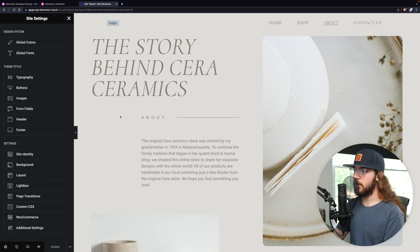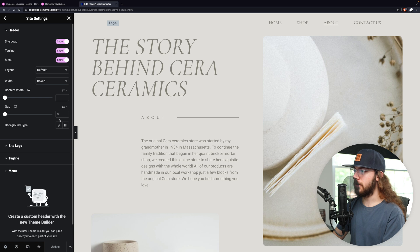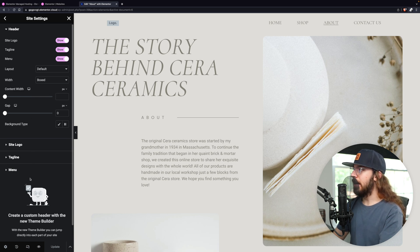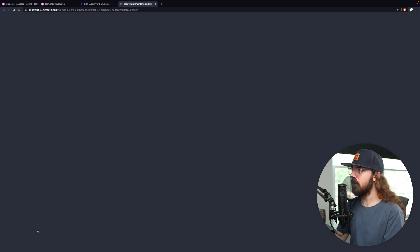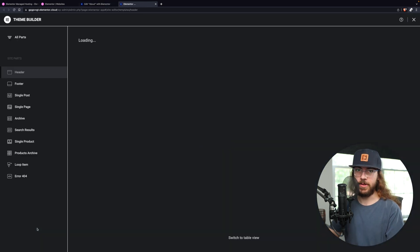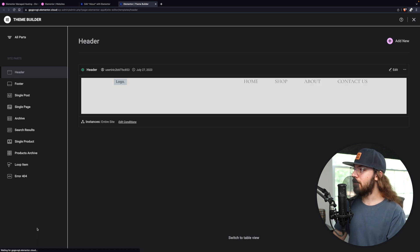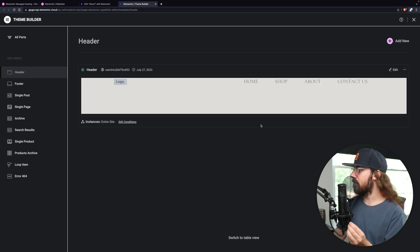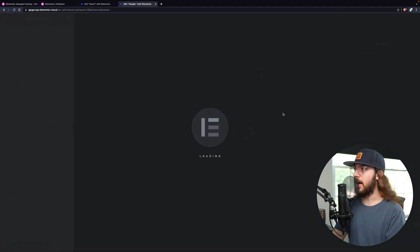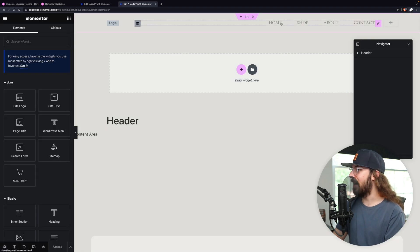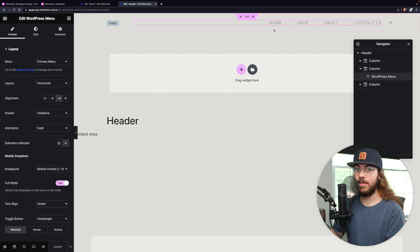Now to modify your header or footer, you can select that under site settings, and you can make minor changes here. But if you really want to change the structure of your header, you can click the create header button, which will take you to the theme builder. And you're actually able to use the Elementor page builder on the header itself. So you can drag and drop elements around and get the header to look exactly how you want it.